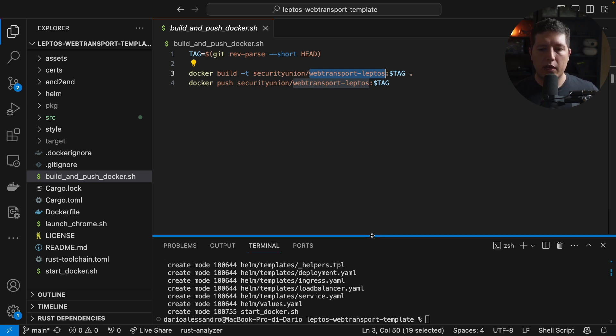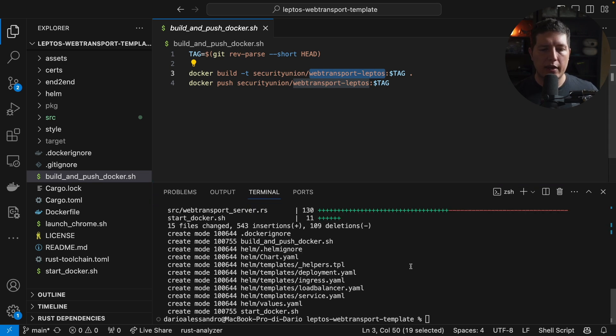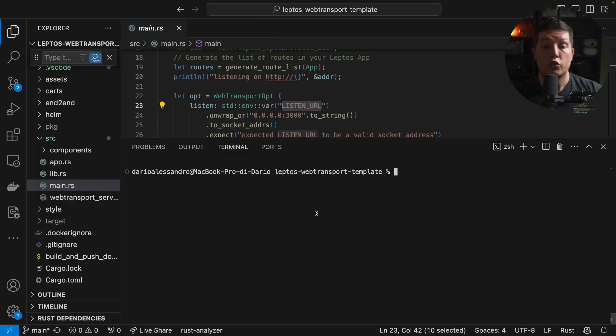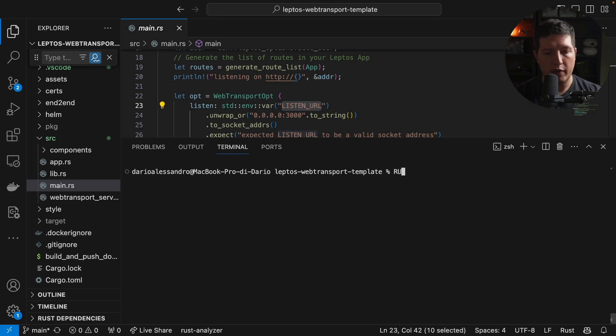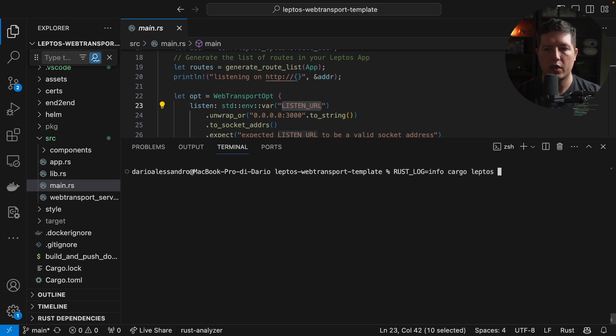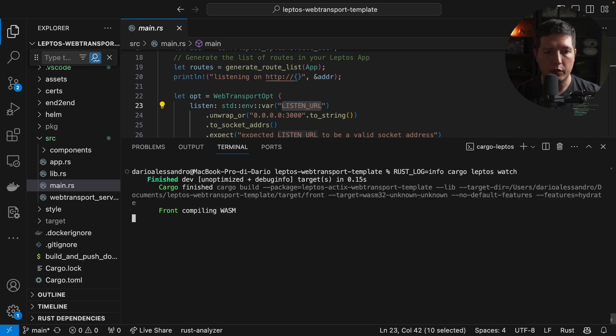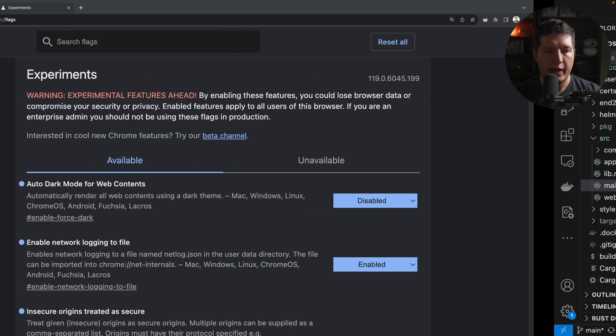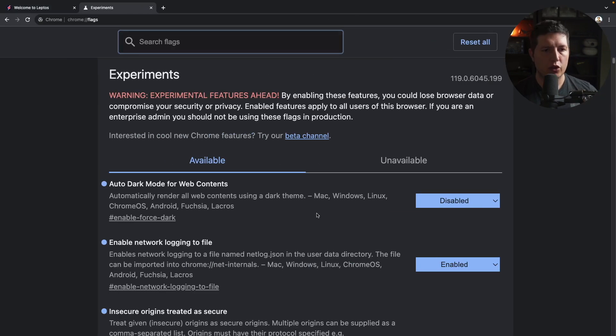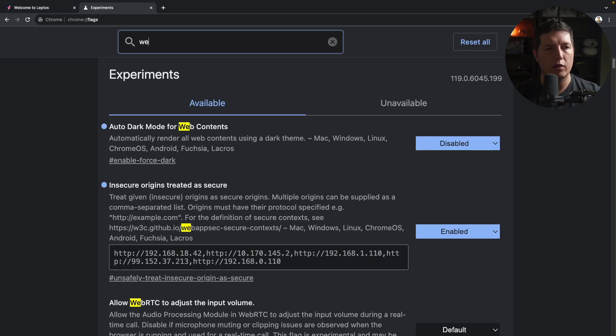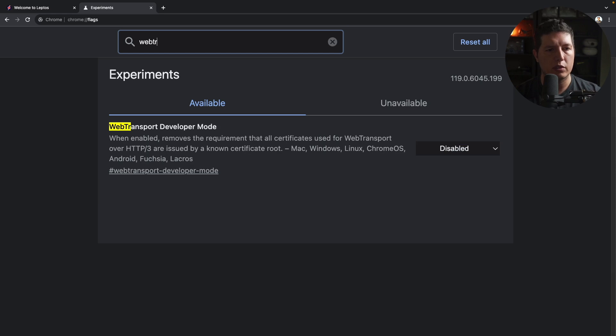And let me go ahead and run it locally because that's something we didn't do yet. To run everything locally, all you have to do is define the log level. So I'm going to say info and then do cargo leptos watch and that will start the server. It is very likely that you'll run into certificate issues. So to work around this, you have to go to Chrome flags and then look for WebTransport and enable developer mode.